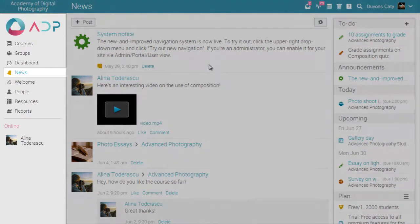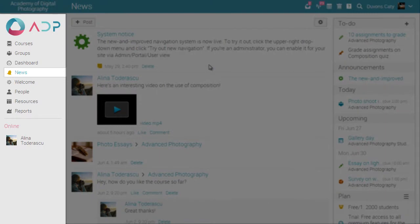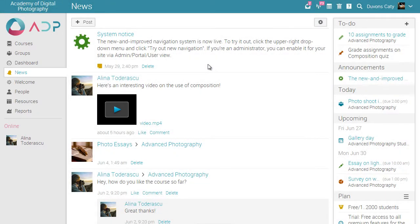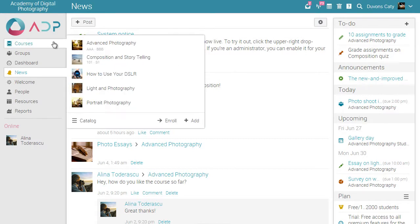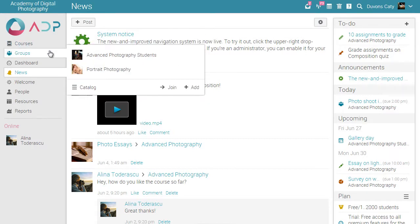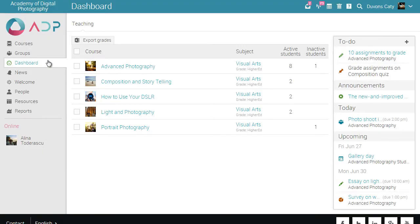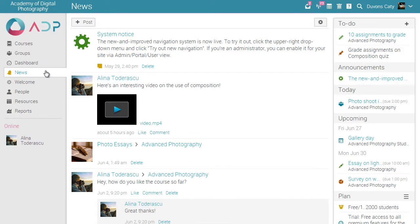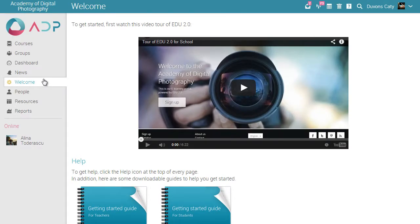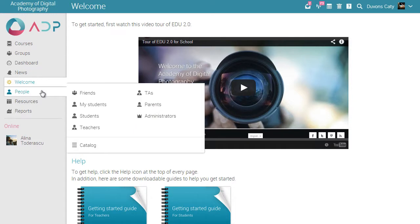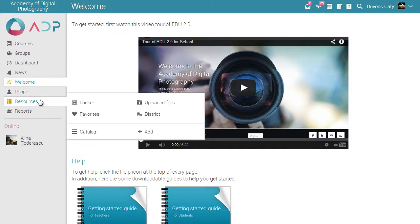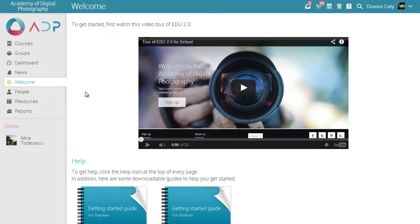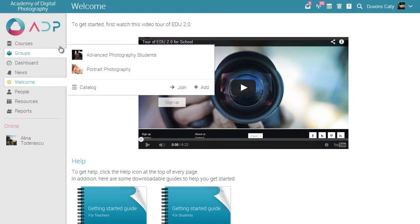The left bar displays tabs that allow you to quickly navigate to the main areas of the site, such as courses, groups, dashboard, news, people, resources and reports. The left bar allows you access to these tabs, regardless of where you are in the site.